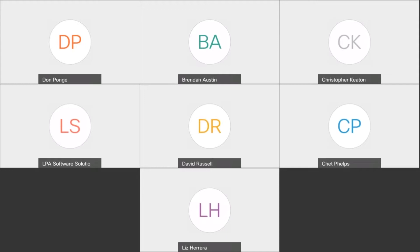David Russell, our chief technology officer, is the next presenter on our agenda. He's going to be talking about the term data fabric and how that may relate to you and your role in the analytics world.